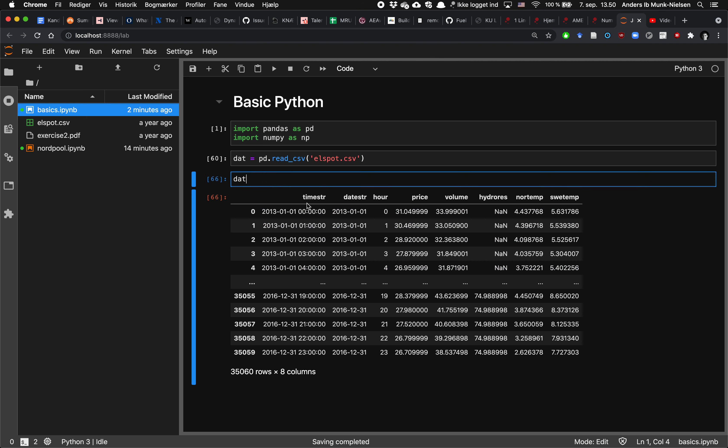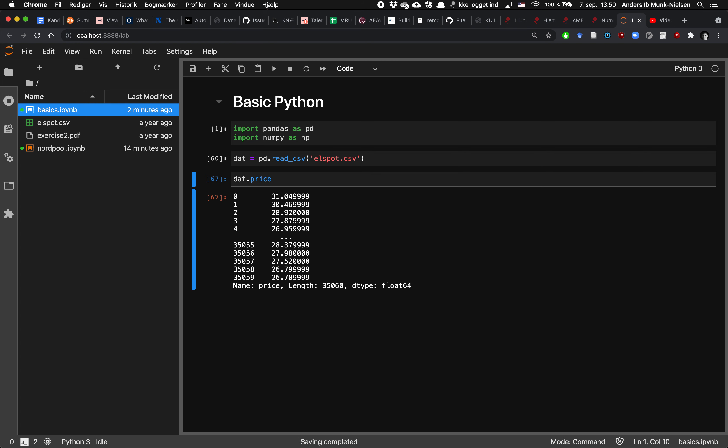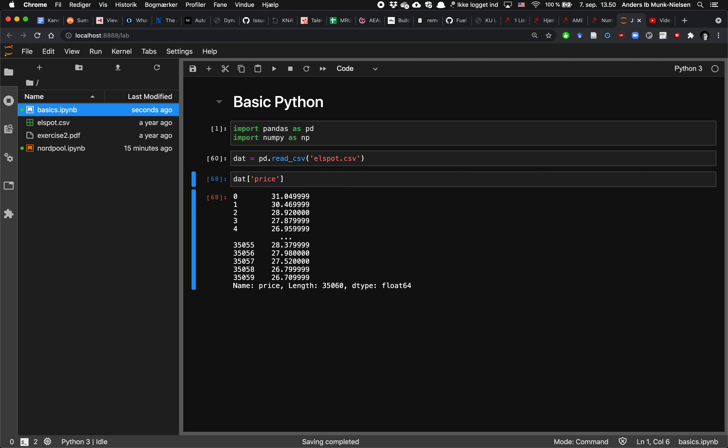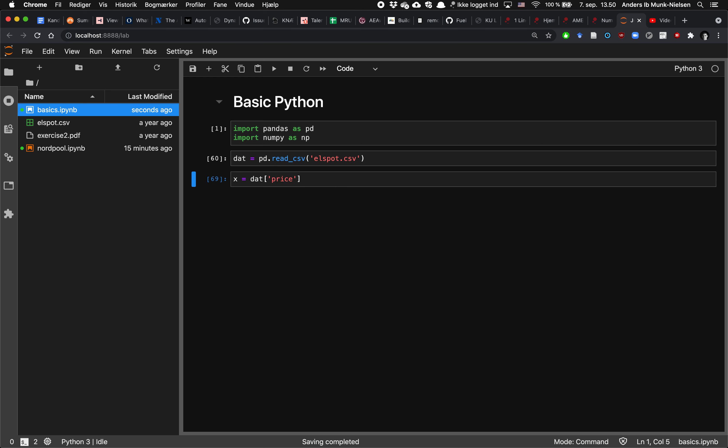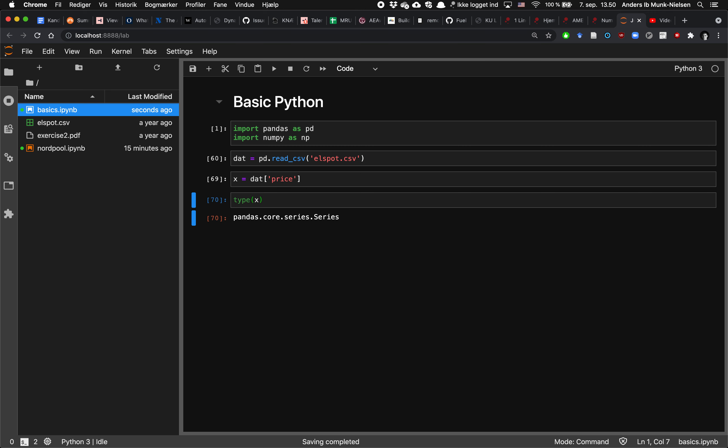And we can pick out the individual columns either using dot notation or using kind of as a dictionary notation. And what we're getting each individual variable out as is a very different thing. So let's call this x and ask what is the type of x. We see that it's now a pandas series. One variable is a series.